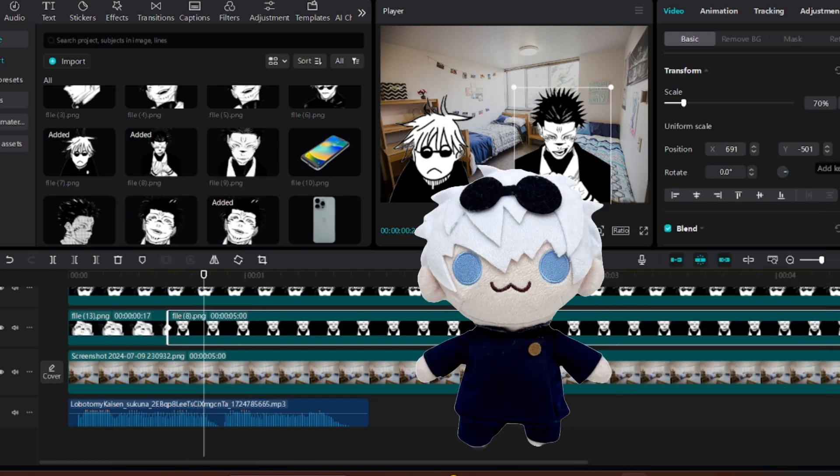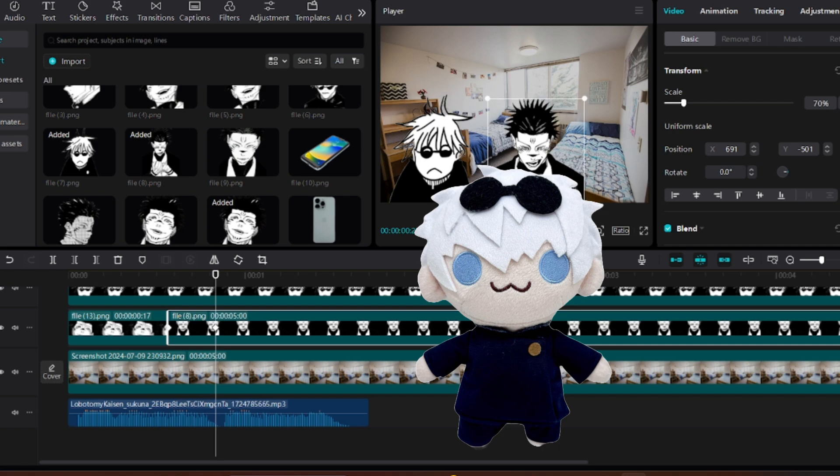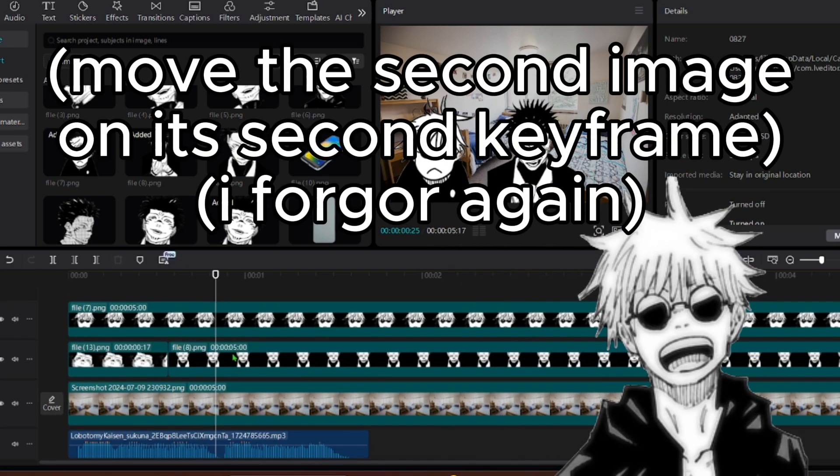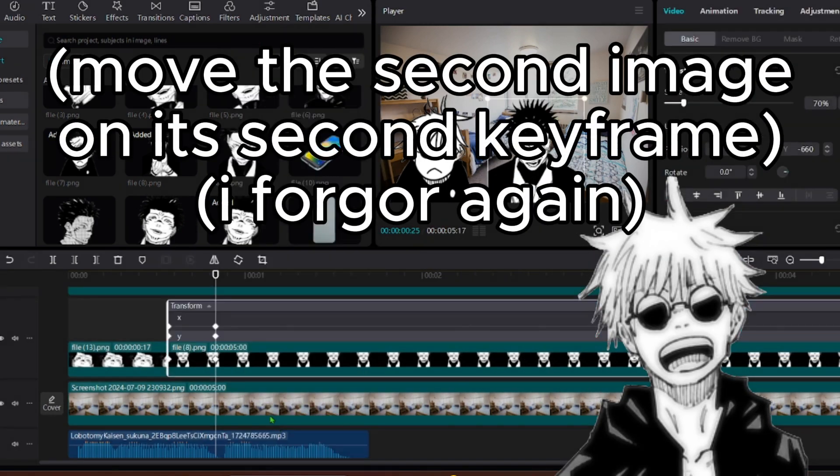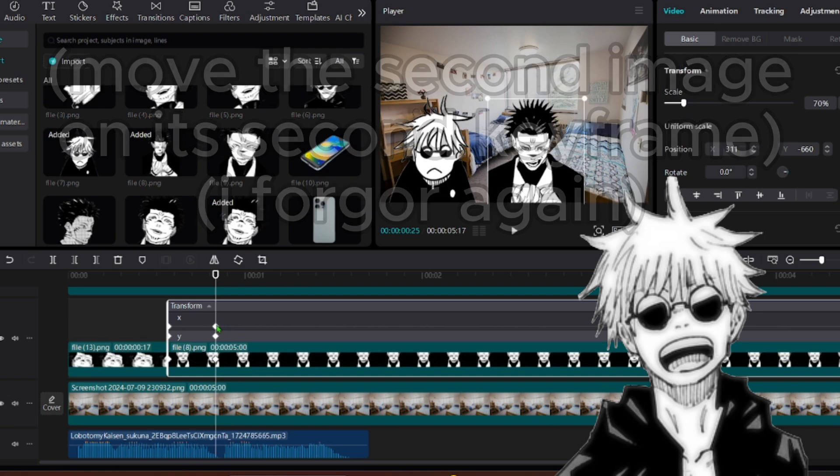So now you want to add a keyframe at the start of the image and another a decent amount further. Right click on the image and select keyframe animation.